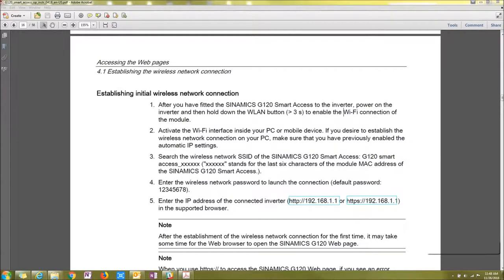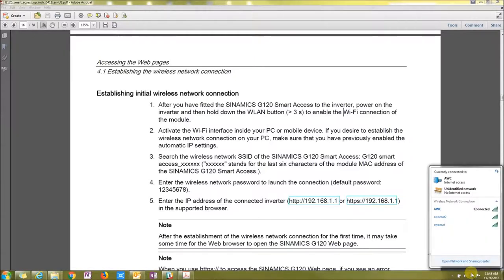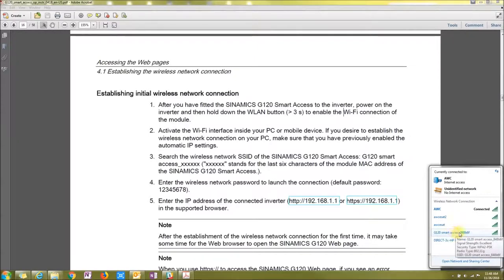Alright, let's start by plugging it into our G120 that's powered up, and then let's look for the Smart Access Module via our Wi-Fi.